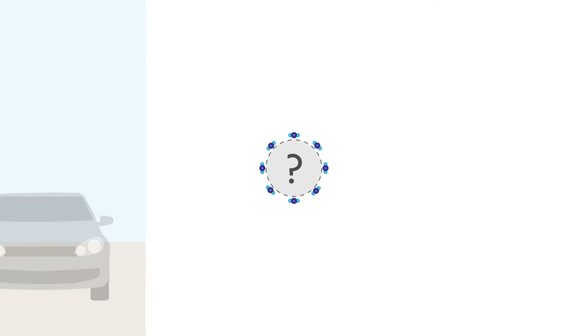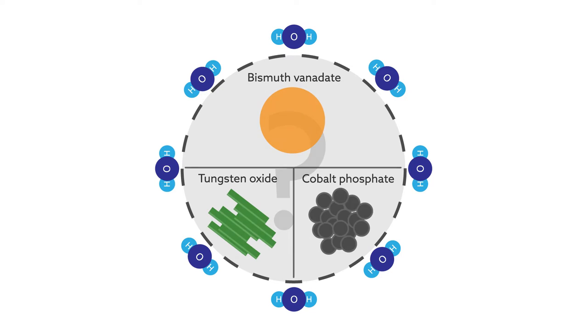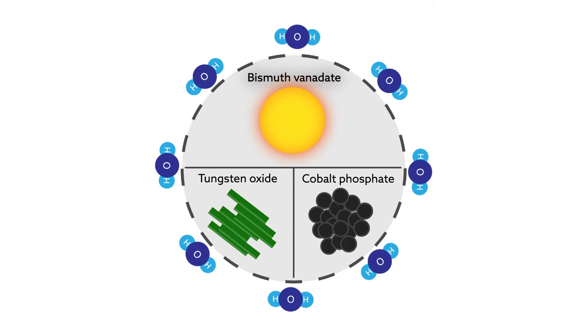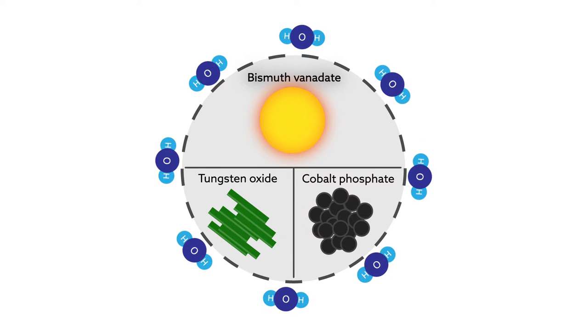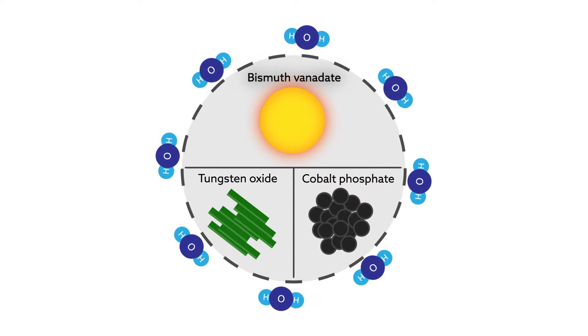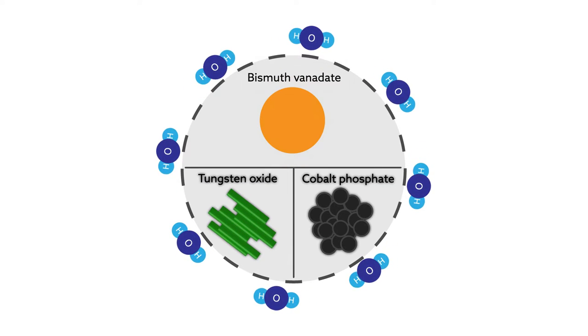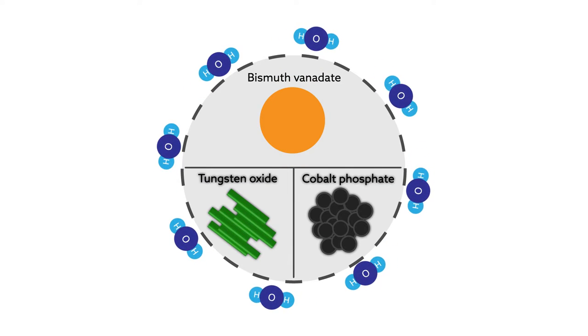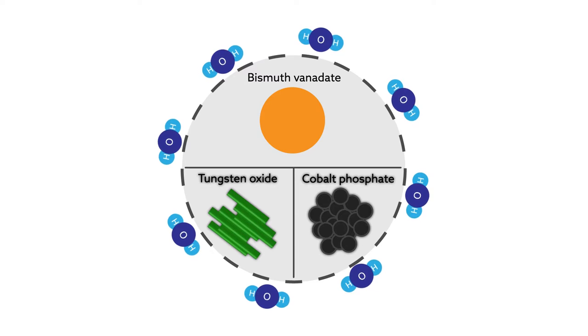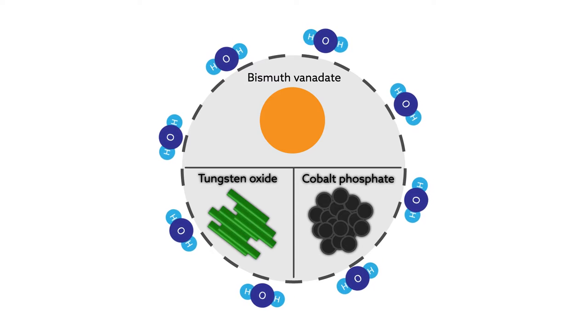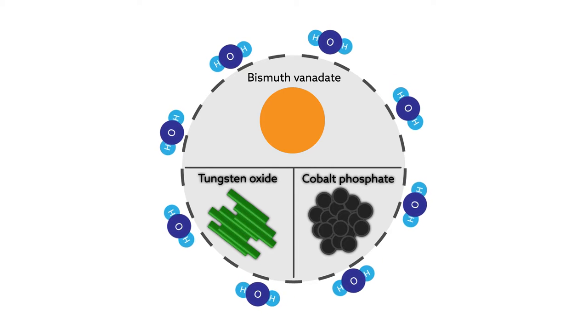Getting the right material to split water efficiently presents an entirely new set of challenges, but a likely candidate might be on the horizon. By surrounding a popular water-splitting material with an all-star cast of supporting materials, researchers from Japan generated hydrogen with record efficiency.